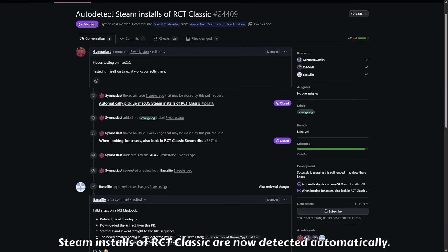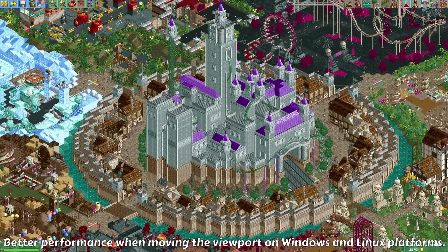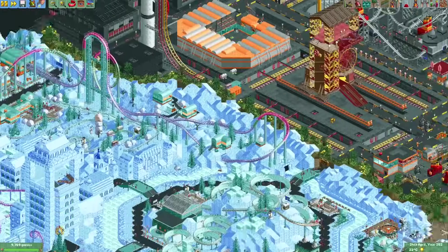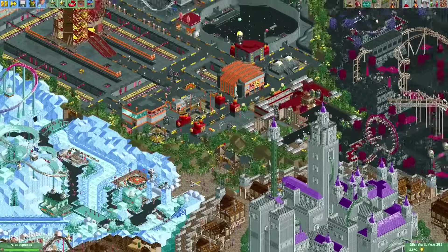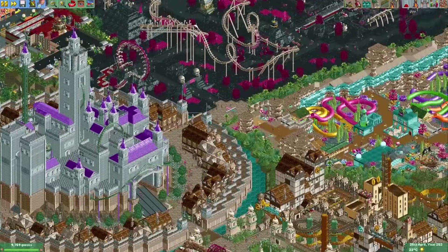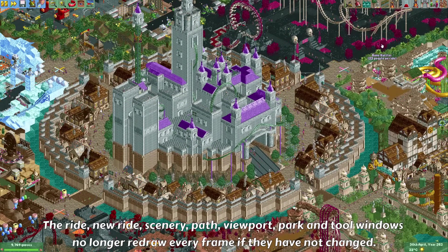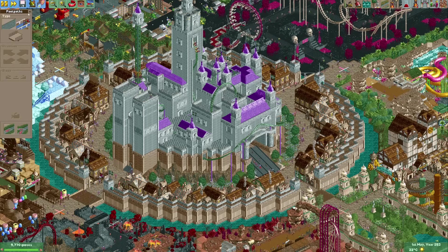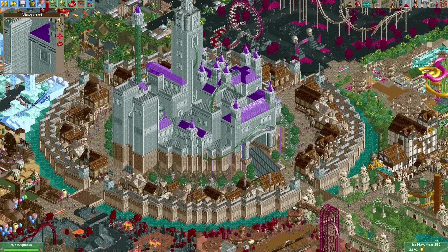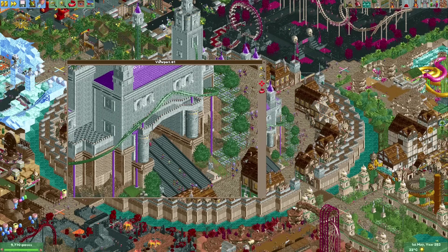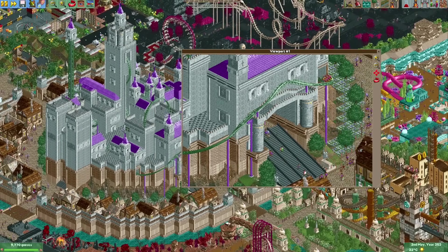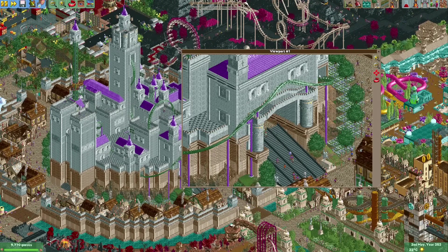Steam installations of RCT Classic are now also automatically detected by OpenRCT2. Some performance enhancements were made which you'll notice when moving the viewport — even in a huge park with a huge number of guests, moving the camera is now buttery smooth. Another performance enhancement means windows like the footpath window or viewport window will only redraw if something on them actually changes, rather than redrawing every frame.